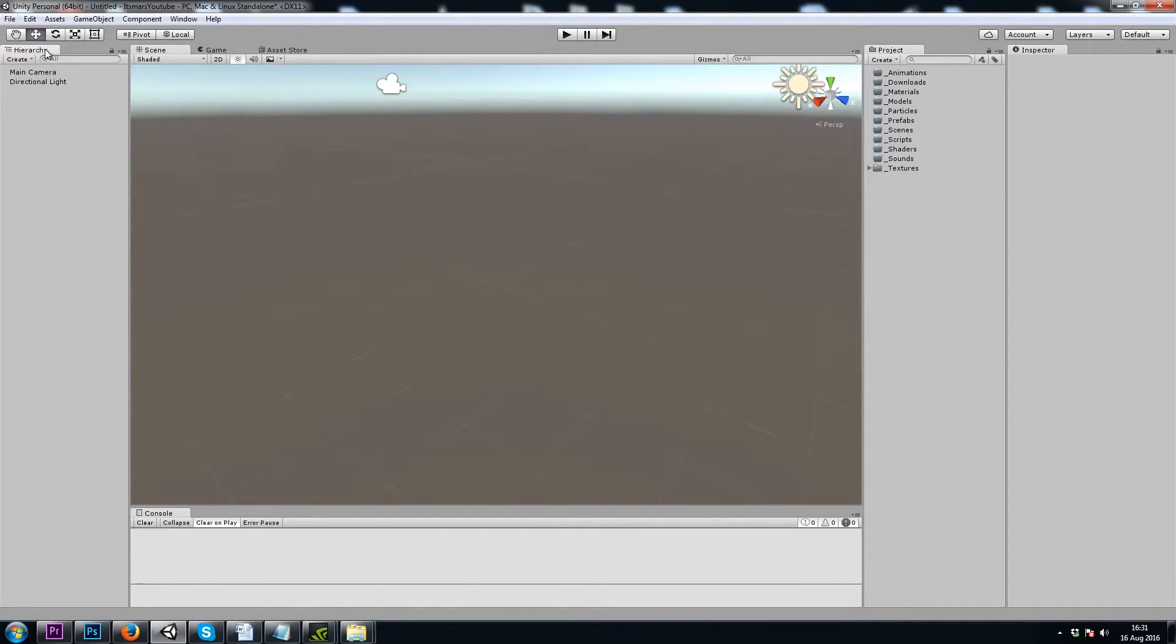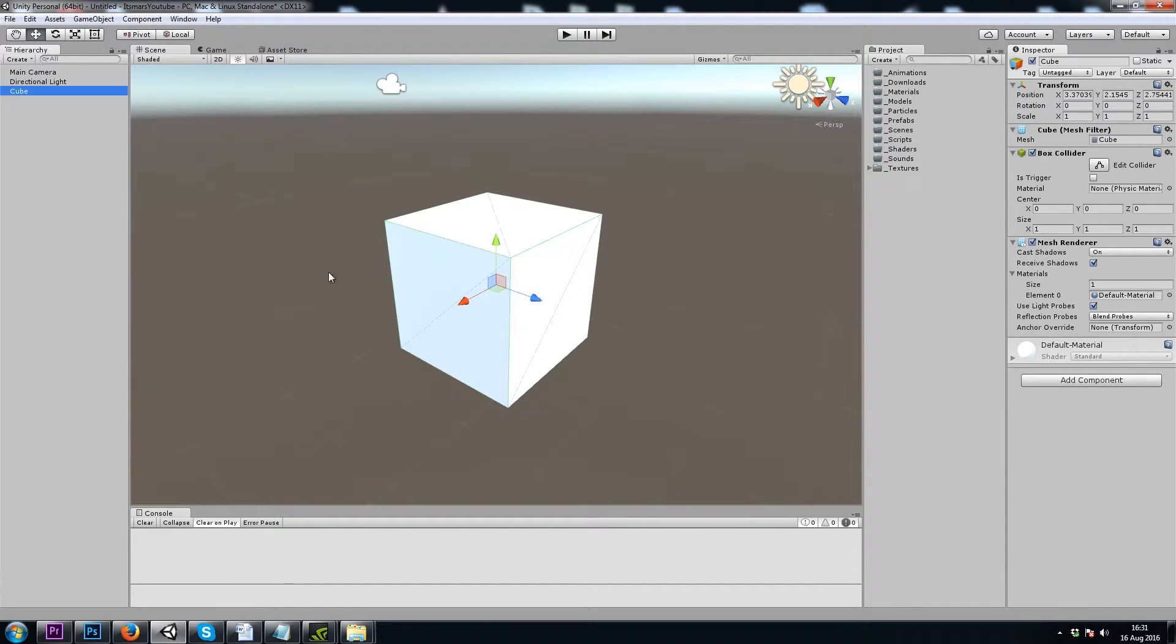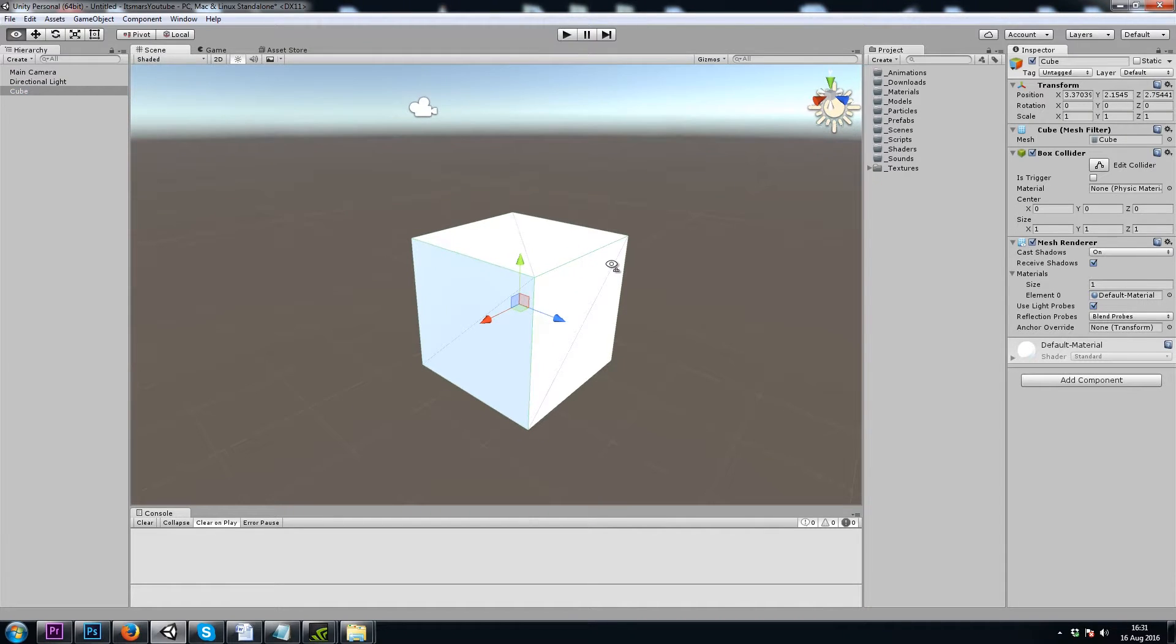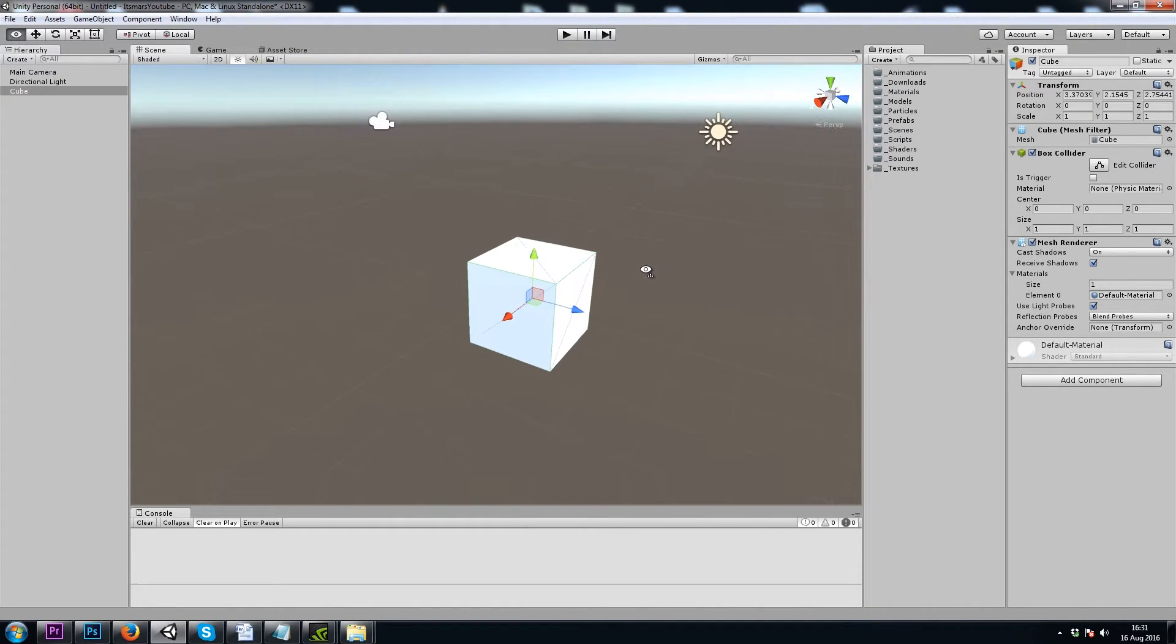In my hierarchy, I'll right-click and create a 3D cube. To navigate in our scene view, I'll hold down right-click and use WASD.